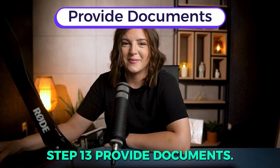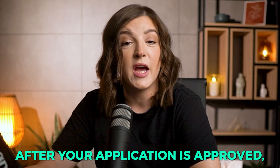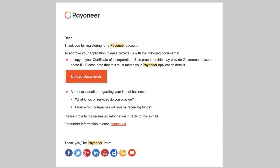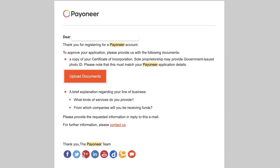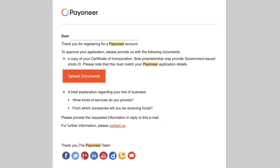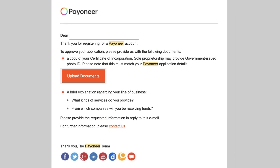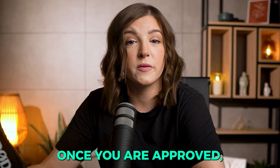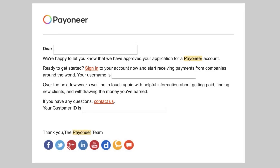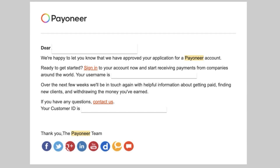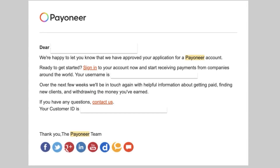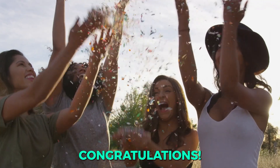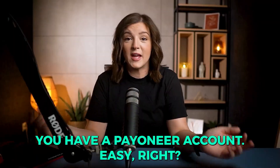Step thirteen: provide documents. After your application is approved, you will receive another email stating you need to provide some ID information, like a scanned copy of your ID and business information in case you opened the Payoneer account as a business account. Step fourteen: access your Payoneer account. Once you're approved, you will get an email stating your account is all approved and you can simply log into it using your email and password. And you're all set to start using Payoneer. Congratulations — you have a Payoneer account!